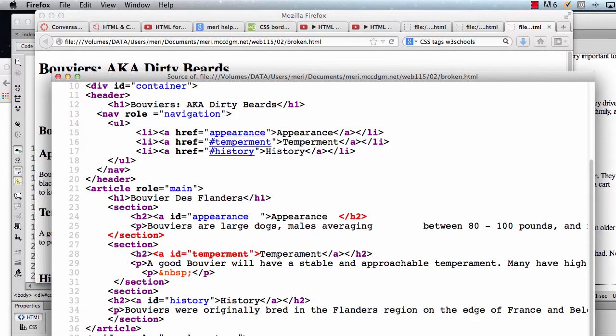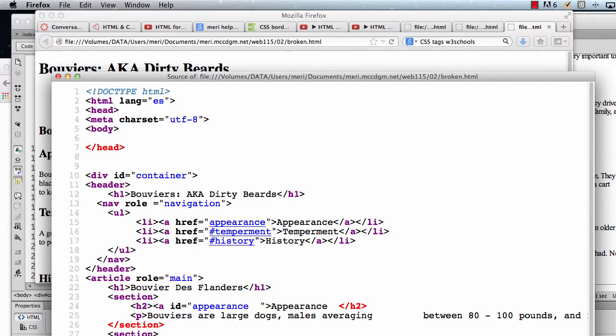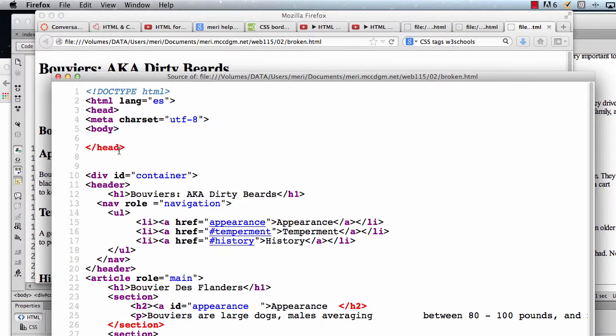Now, sometimes it's going to put in things that aren't really a huge error, but you should get in the habit of fixing them anyway. Now, the problem here, if you hover over it, it'll tell you that you have a stray end tag for head.